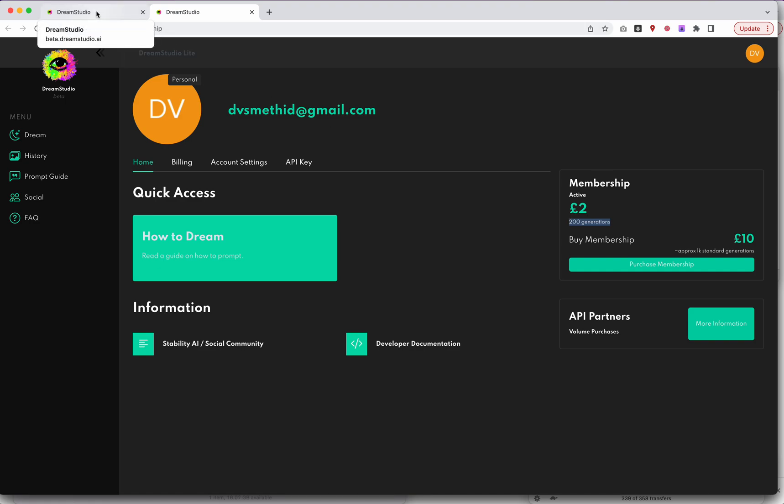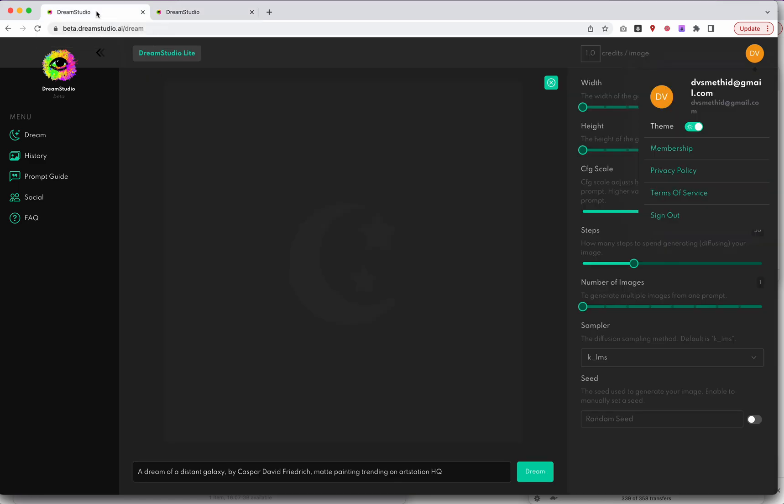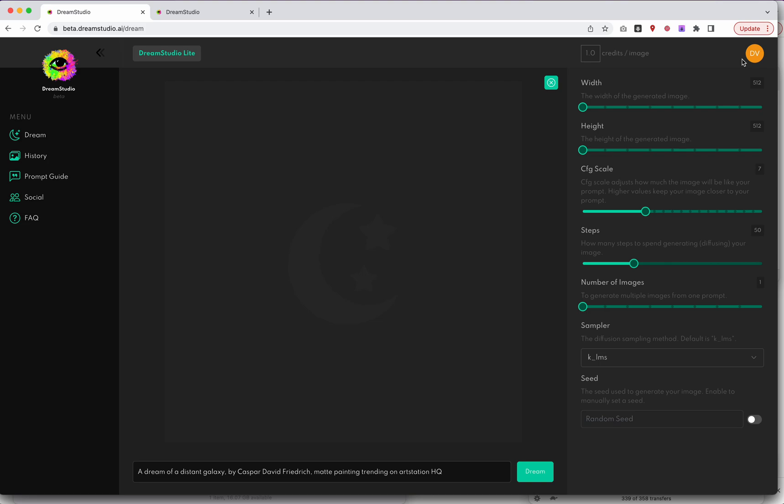We will also in a later video look at the Colab versions. If you want to use these tools for free you can, but you don't get these nice GUI tools. I think this is sort of what artists who are not maybe as familiar with code want to play with. So let's take a look at this tool.